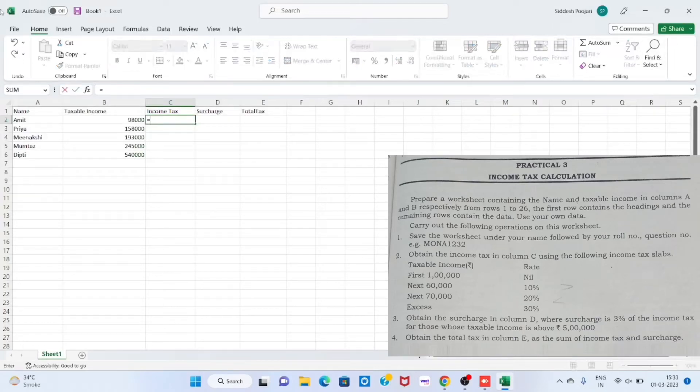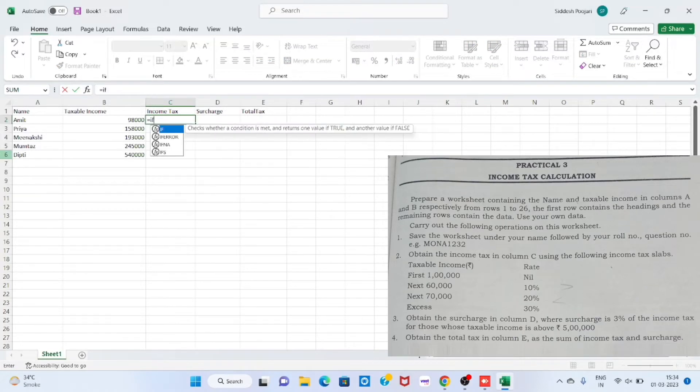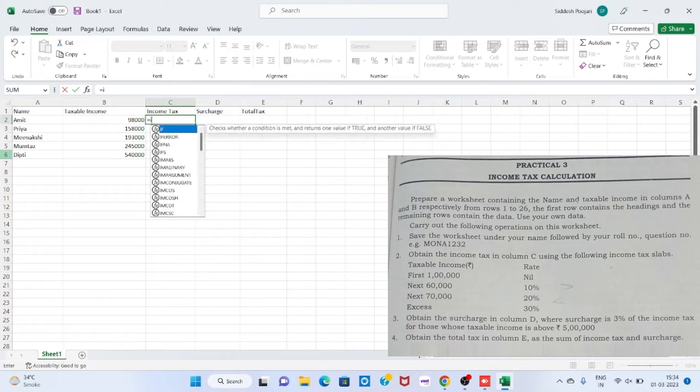Good morning ma'am. Today we would like to introduce the steps on how to calculate the income tax.